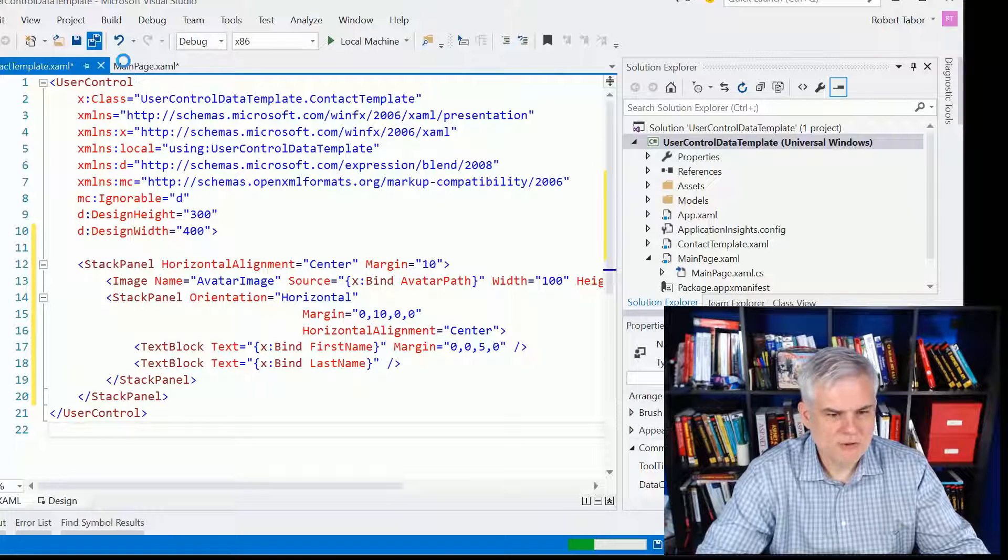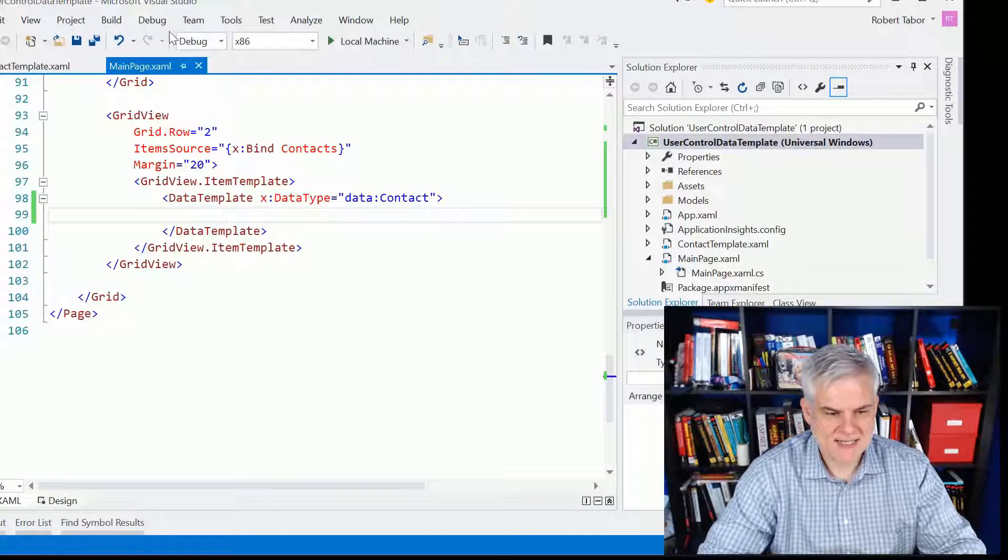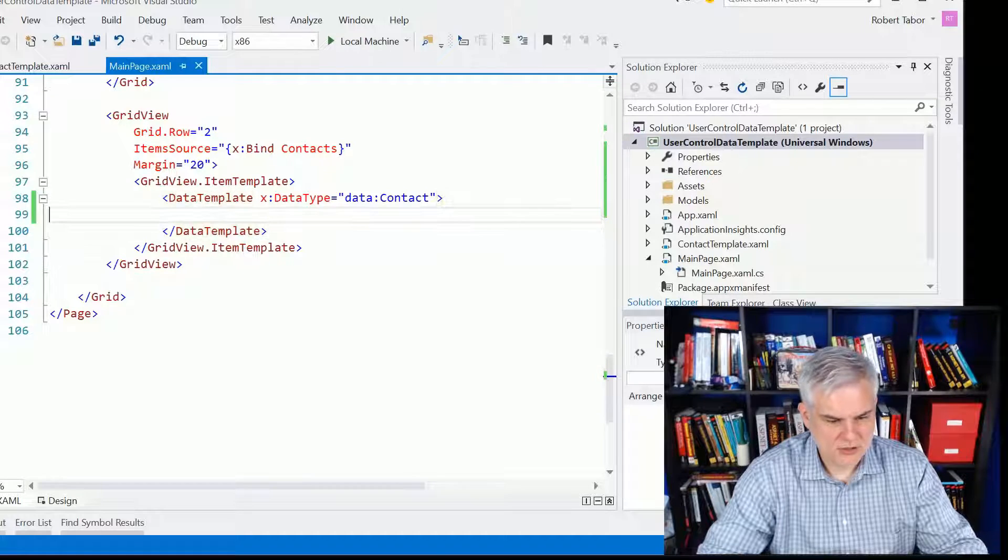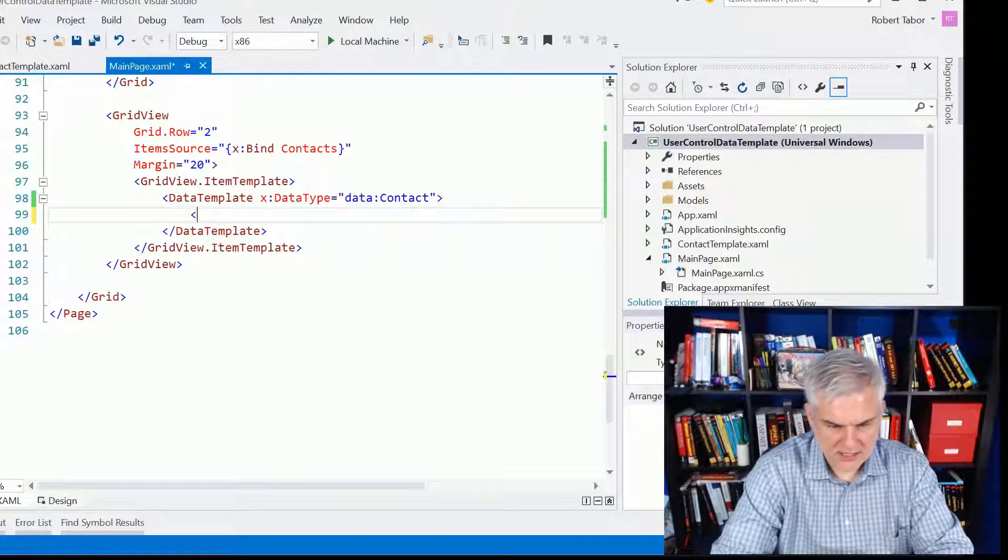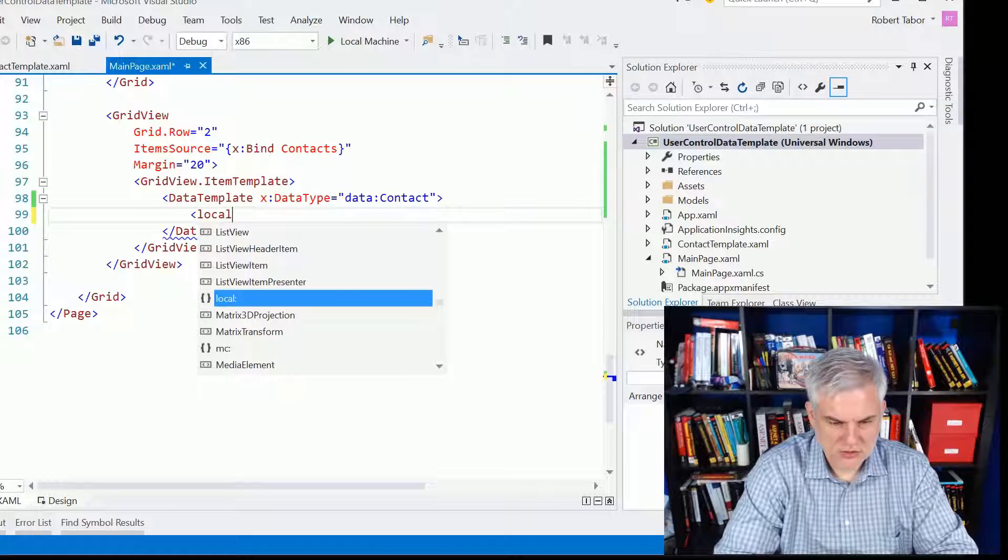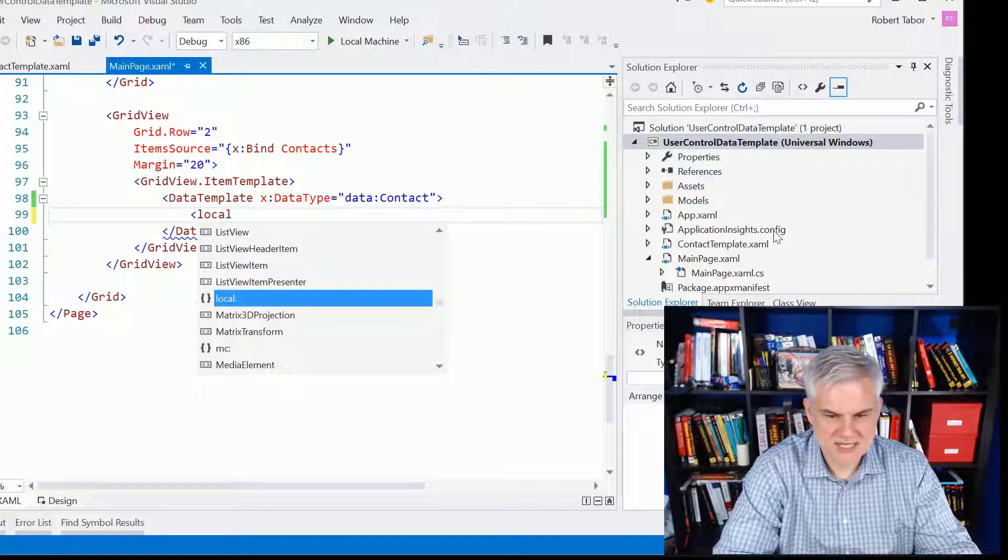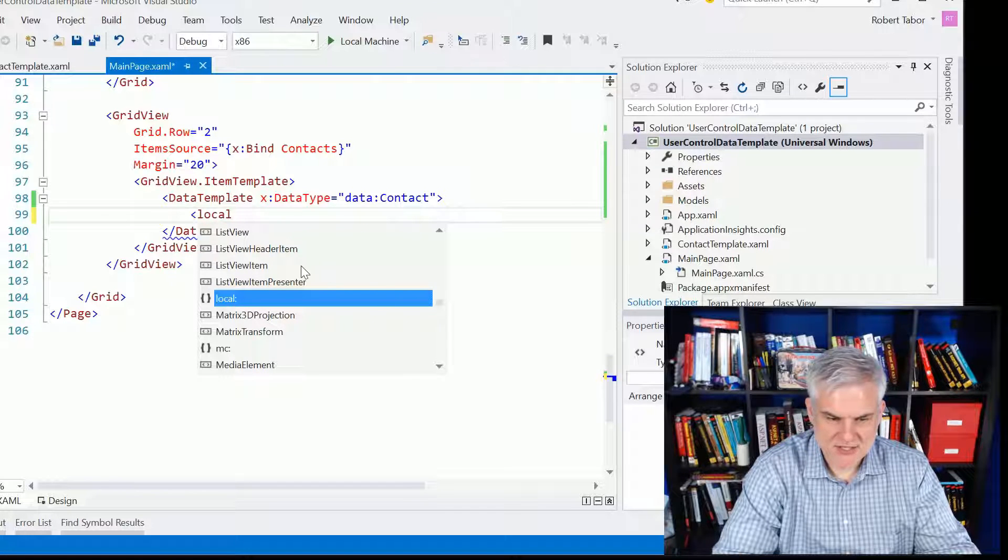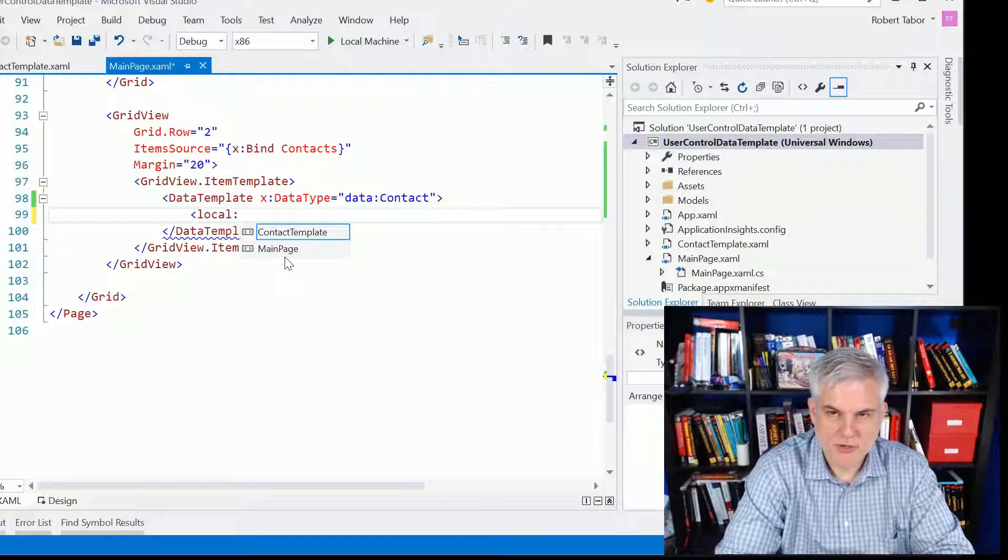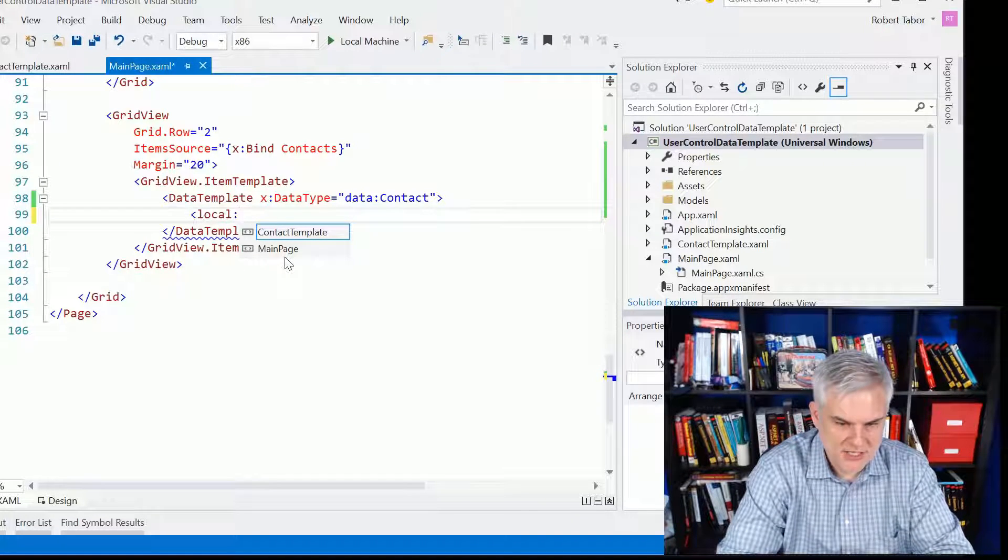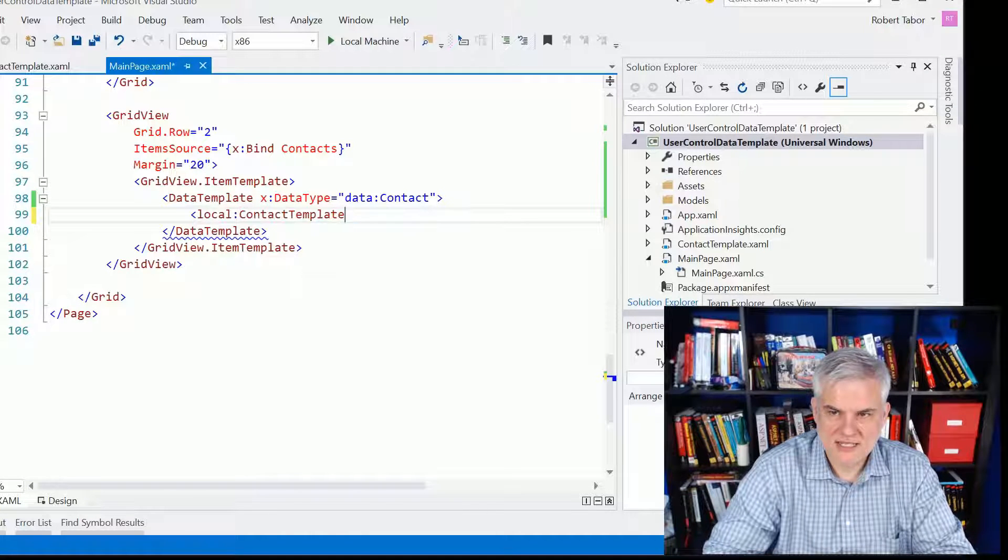What I'm going to need to do to reference that user control now is inside of my data template, I'm going to need to reference the local namespace. Local, as defined earlier, will just be the local namespace, or whatever the project name is. User control data template. As long as your user control is in the same root directory as everything else in your project, you'll be just fine. If you want to put it in a subfolder, you're going to need to reference a different namespace up in your XAML header. Contact template.